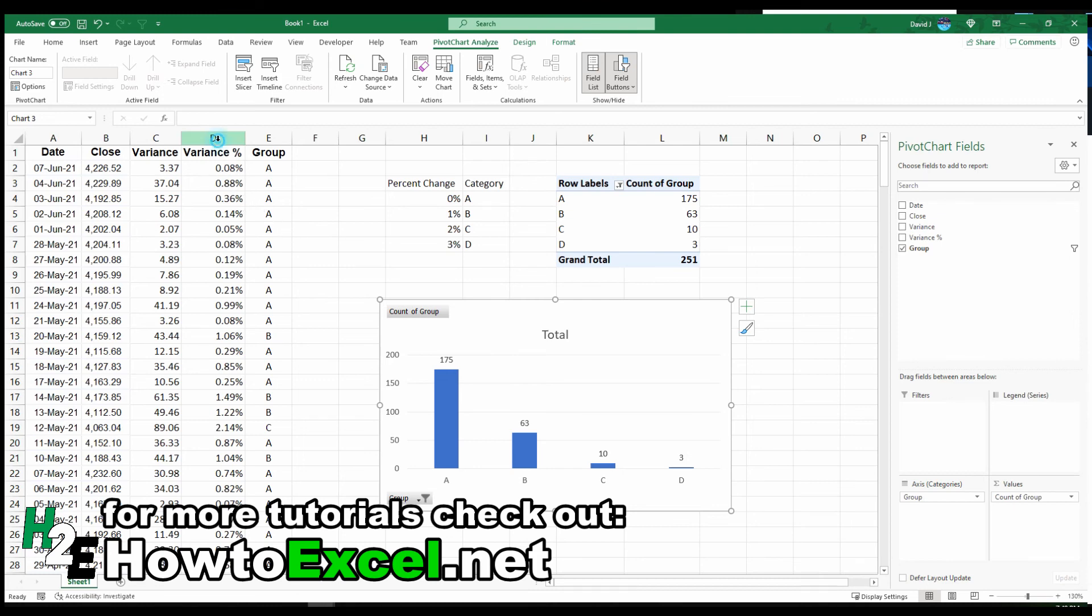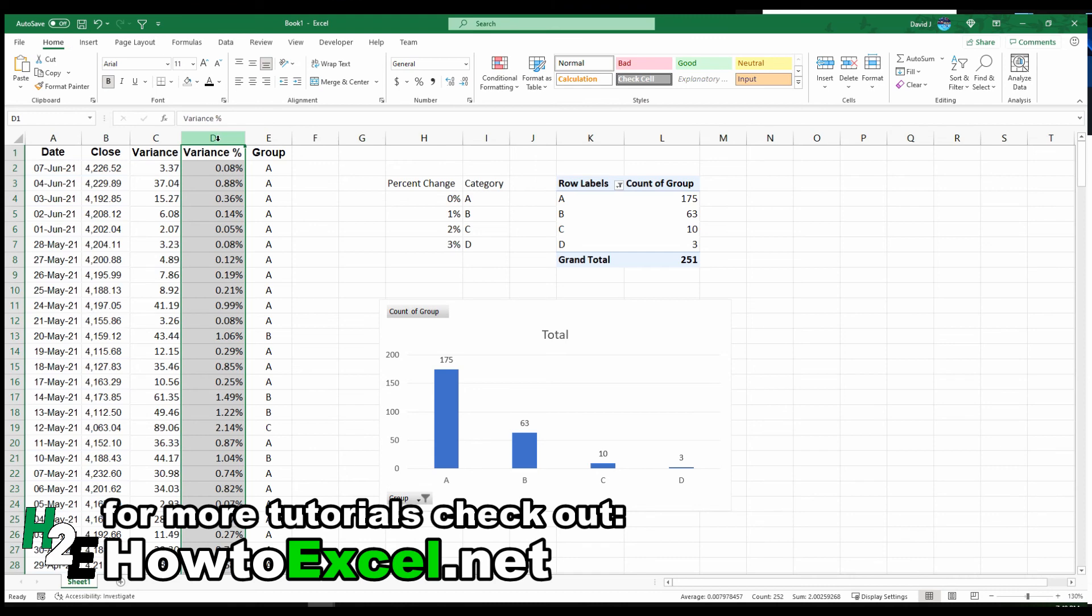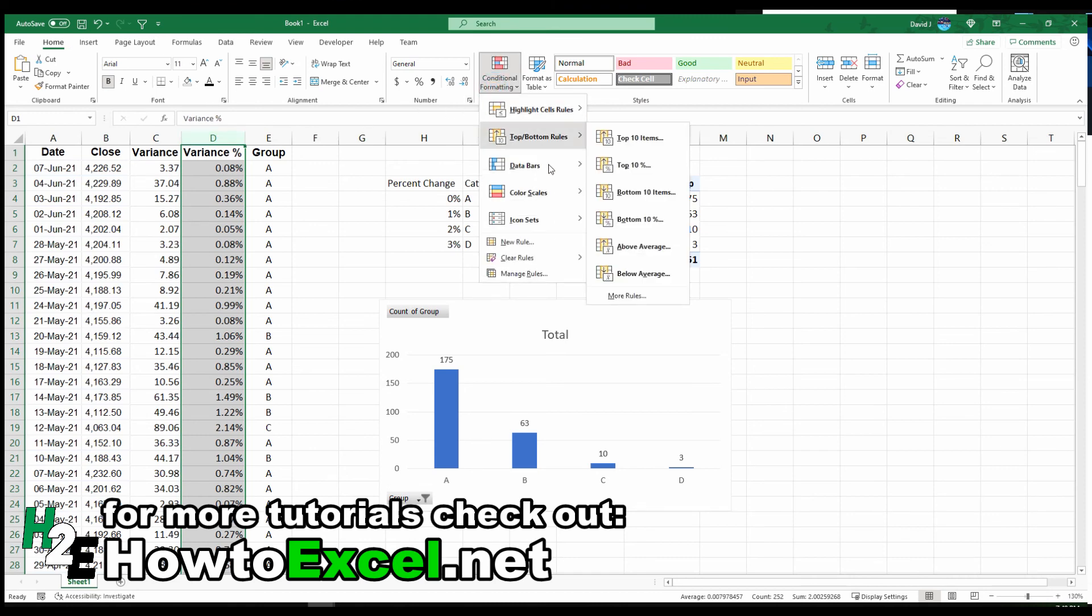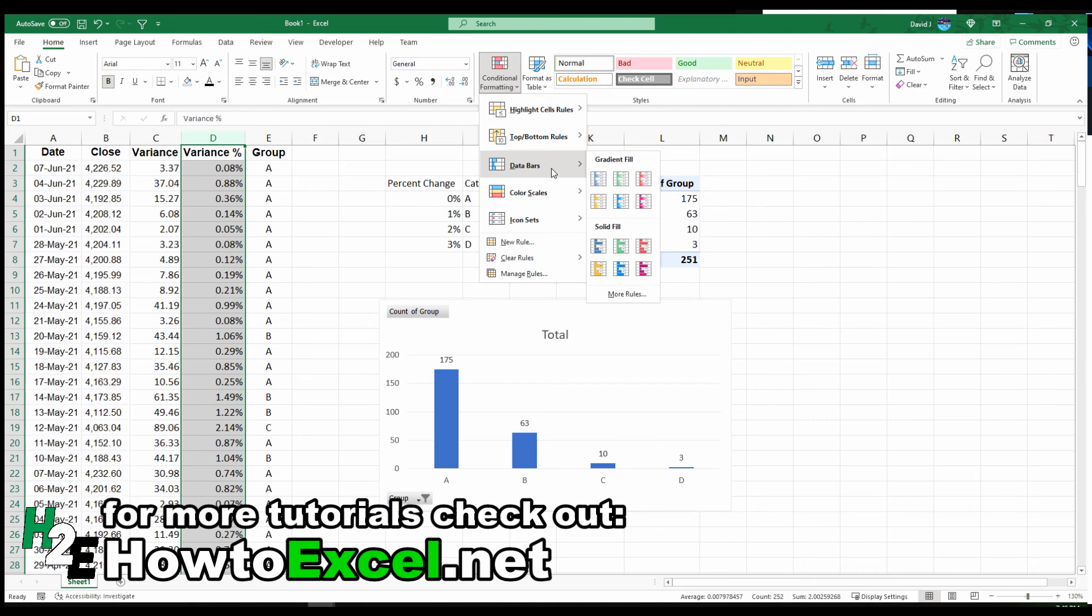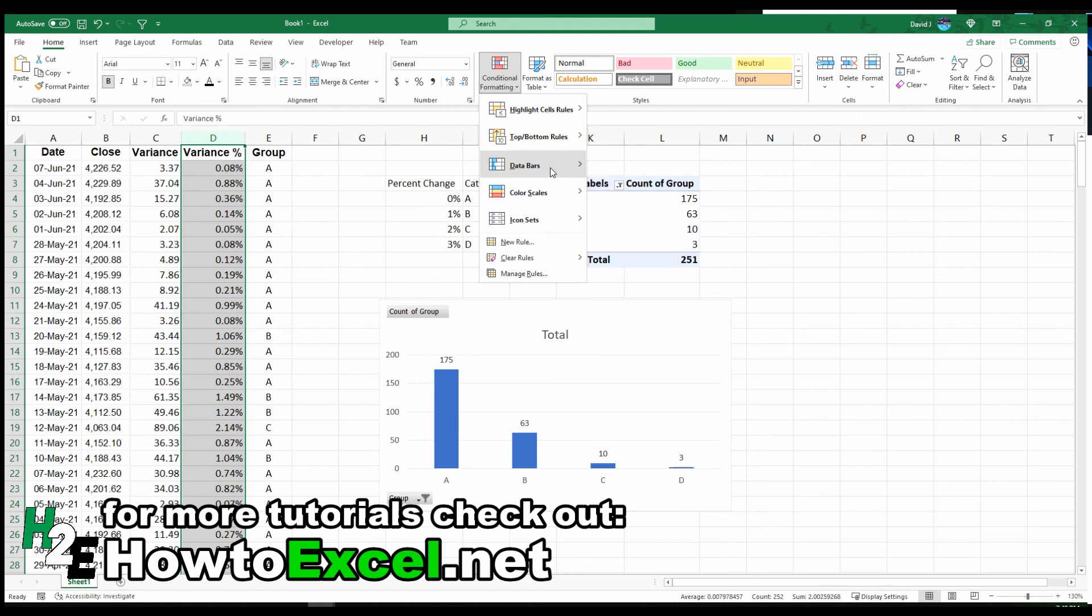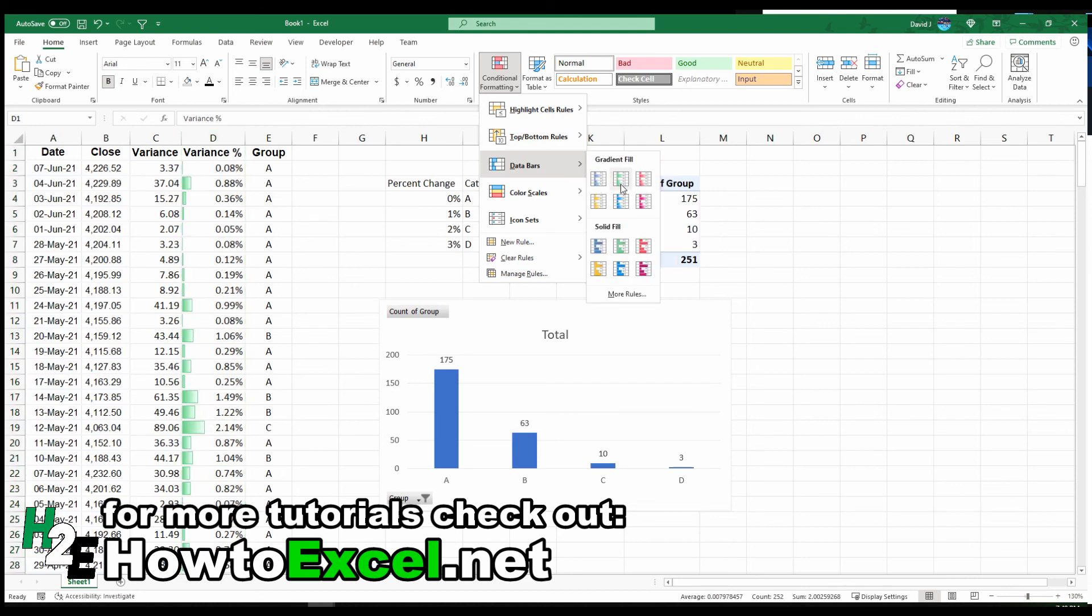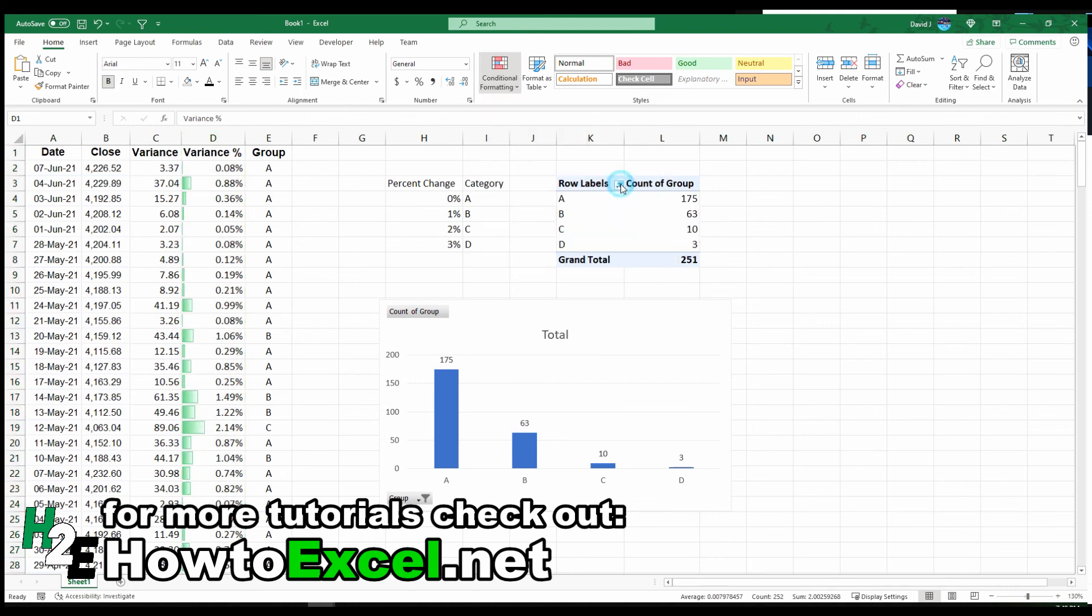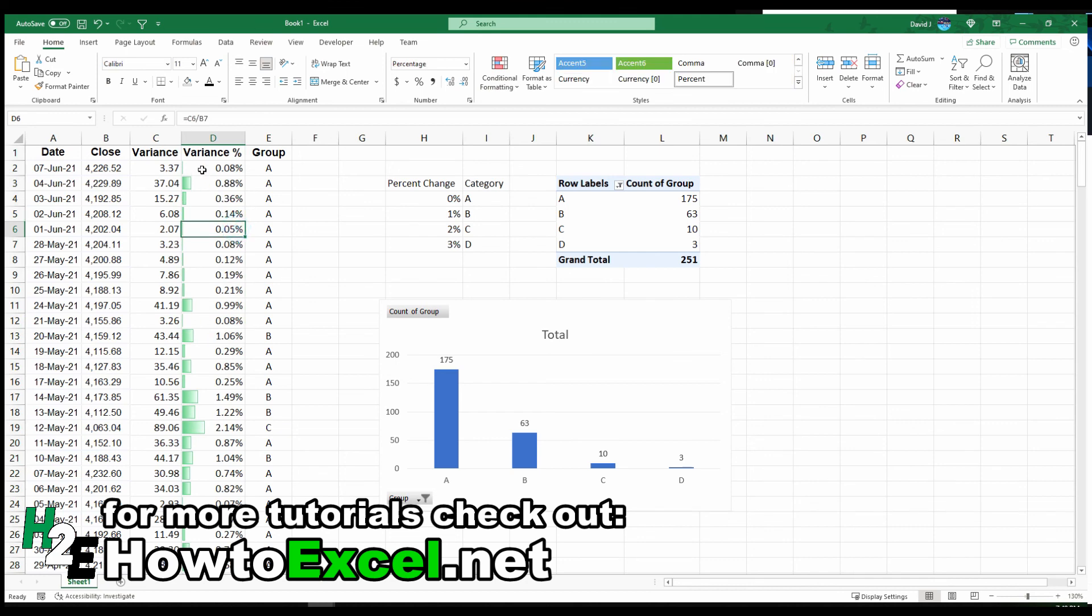If I select column D, I can go to conditional formatting and select data bars. I find this one's useful because with the color scales, it adds a whole bunch of colors and can be a bit distracting. But if you go to data bars, it's a bit cleaner. It only shows the items that have actual values in there. It's all going to be the same color.